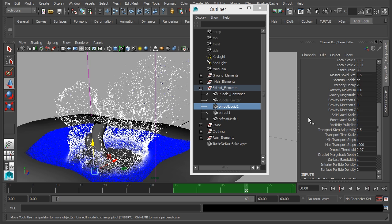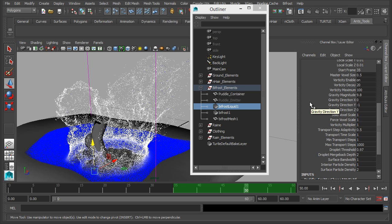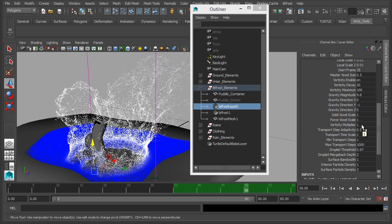Just quickly going through some of these. Vorticity, these options control how the water swirls and curls, basically how it looks dynamically as it's being interacted with. You can disable that or enable it or multiply it down here.